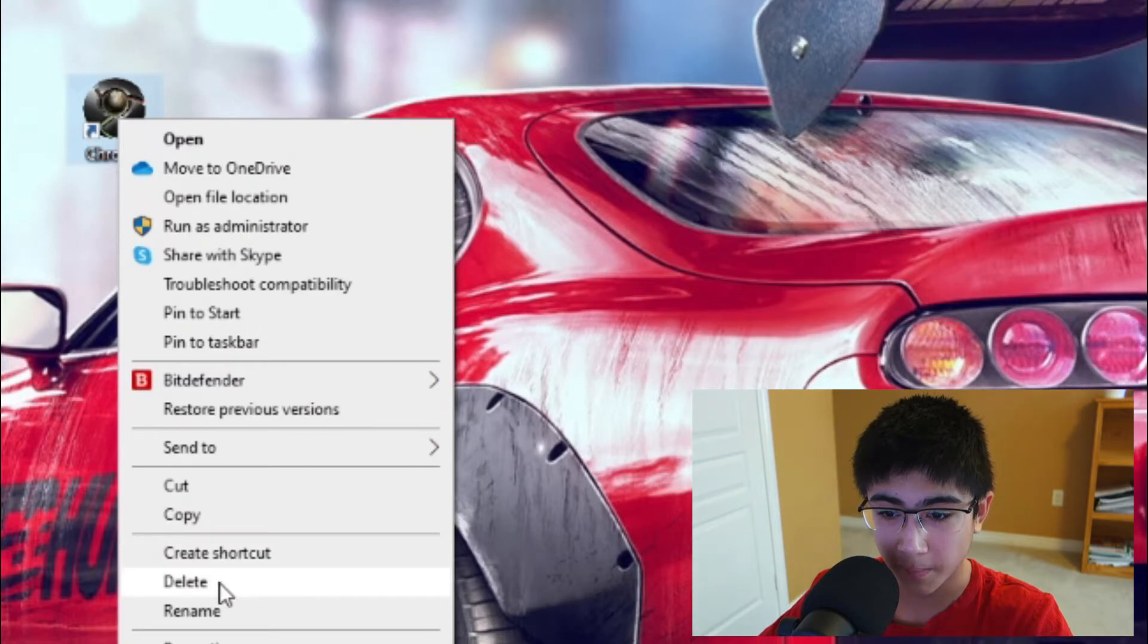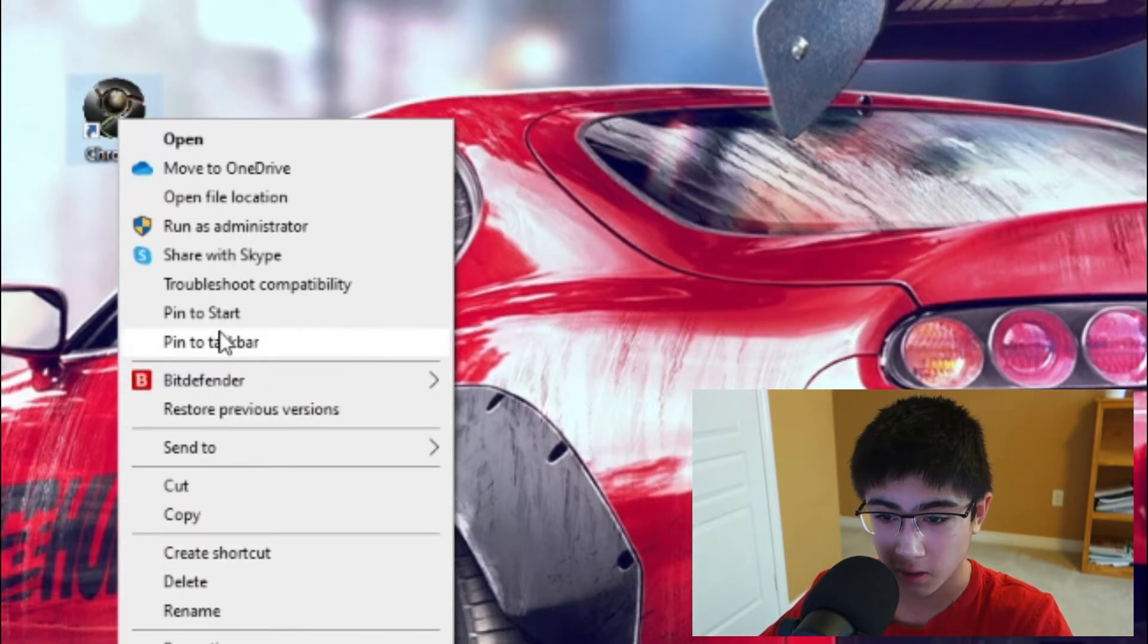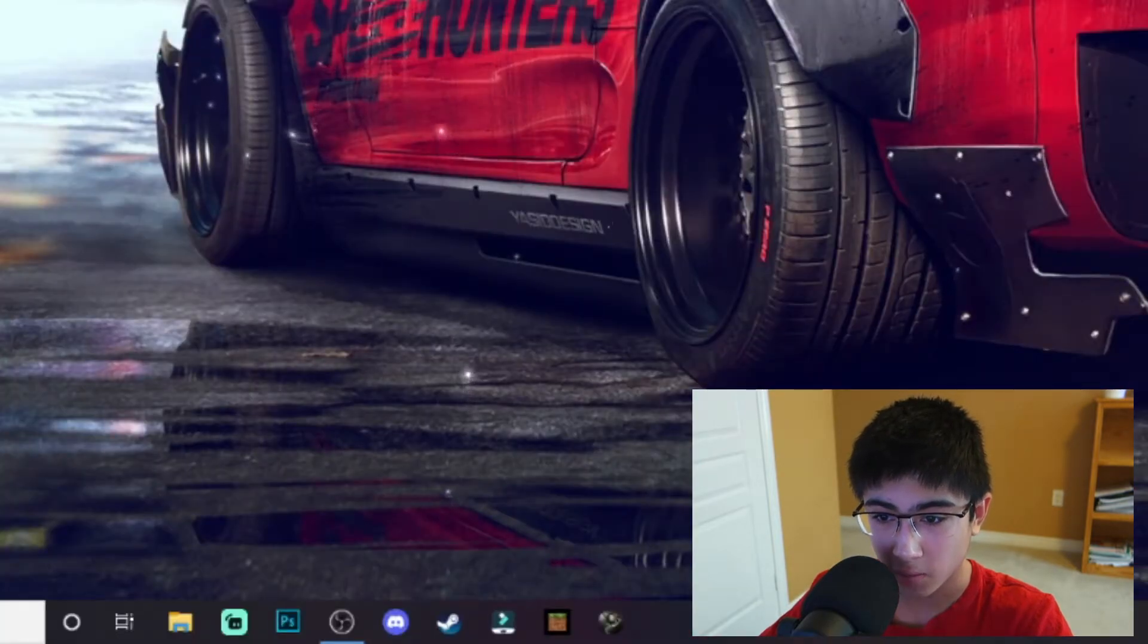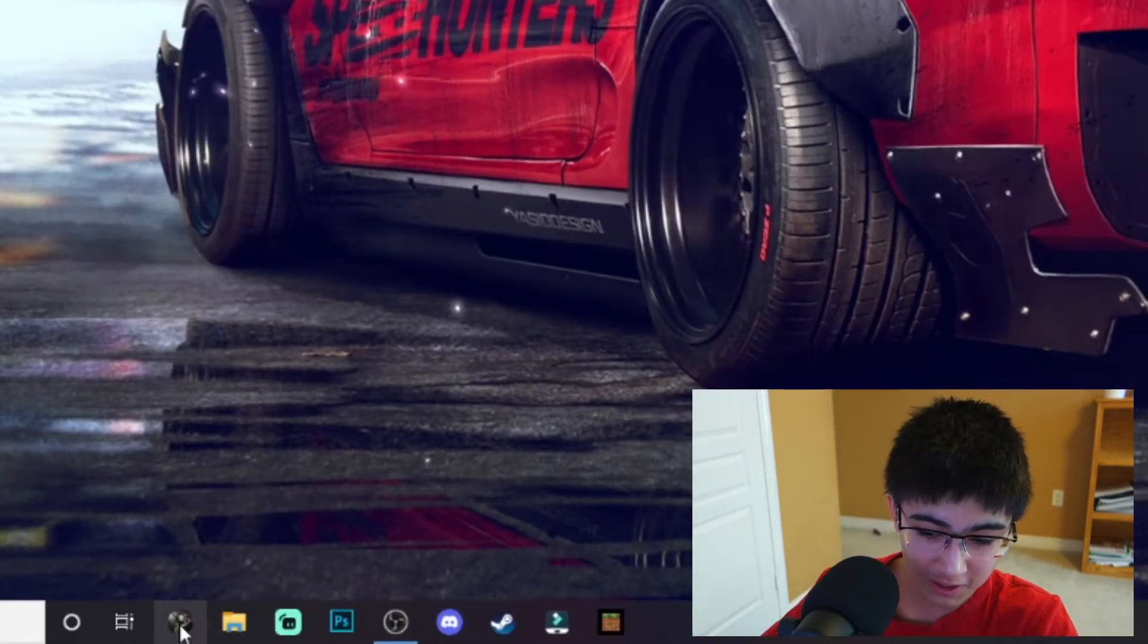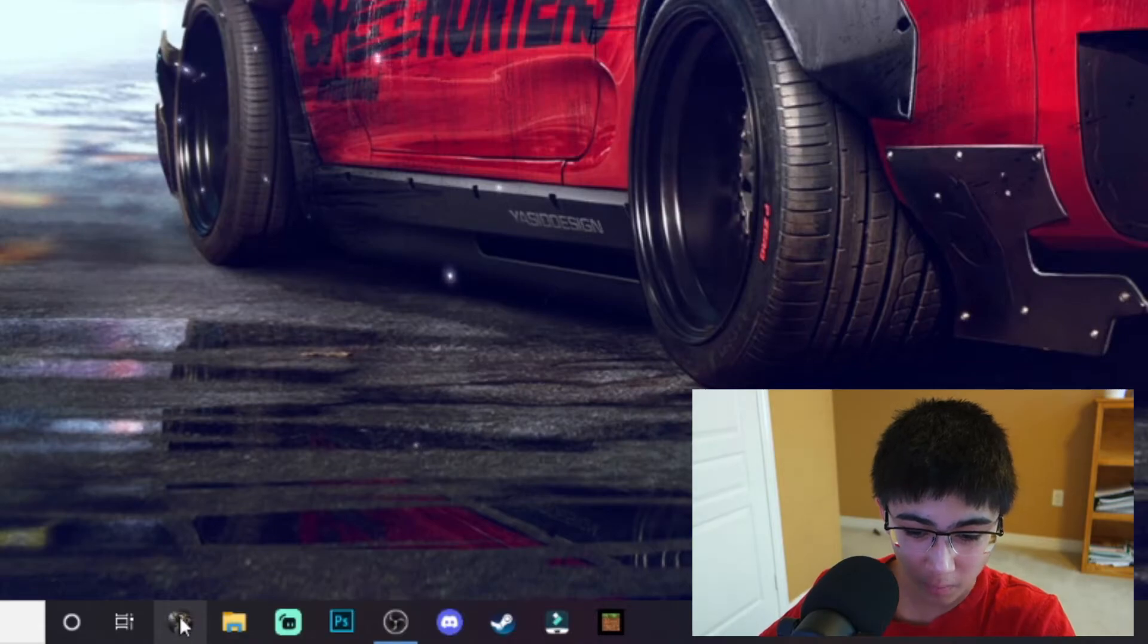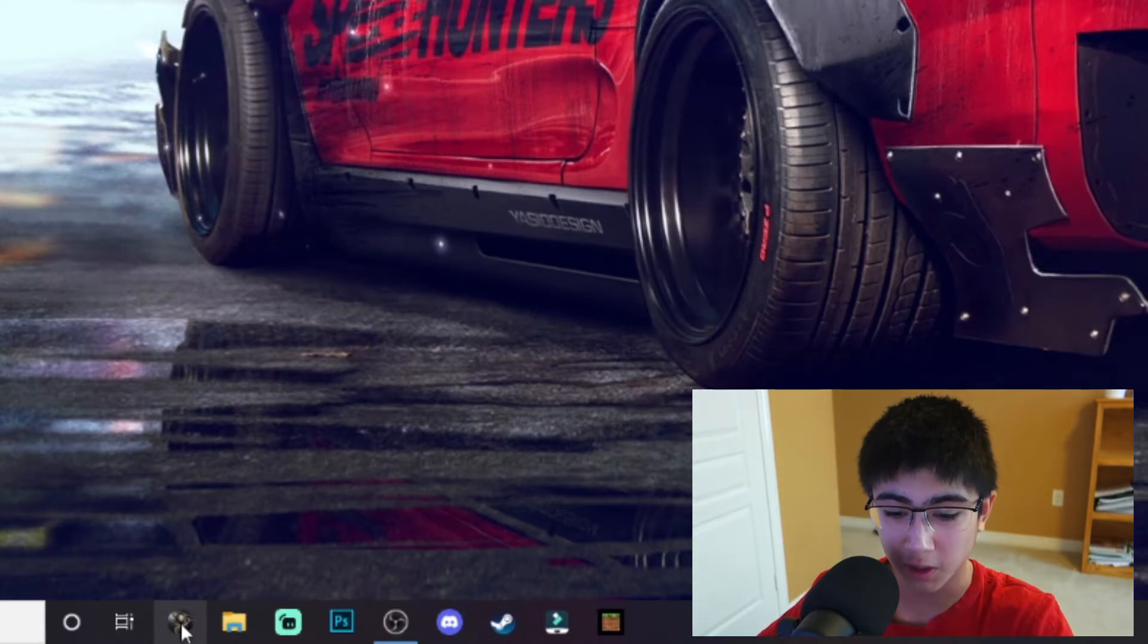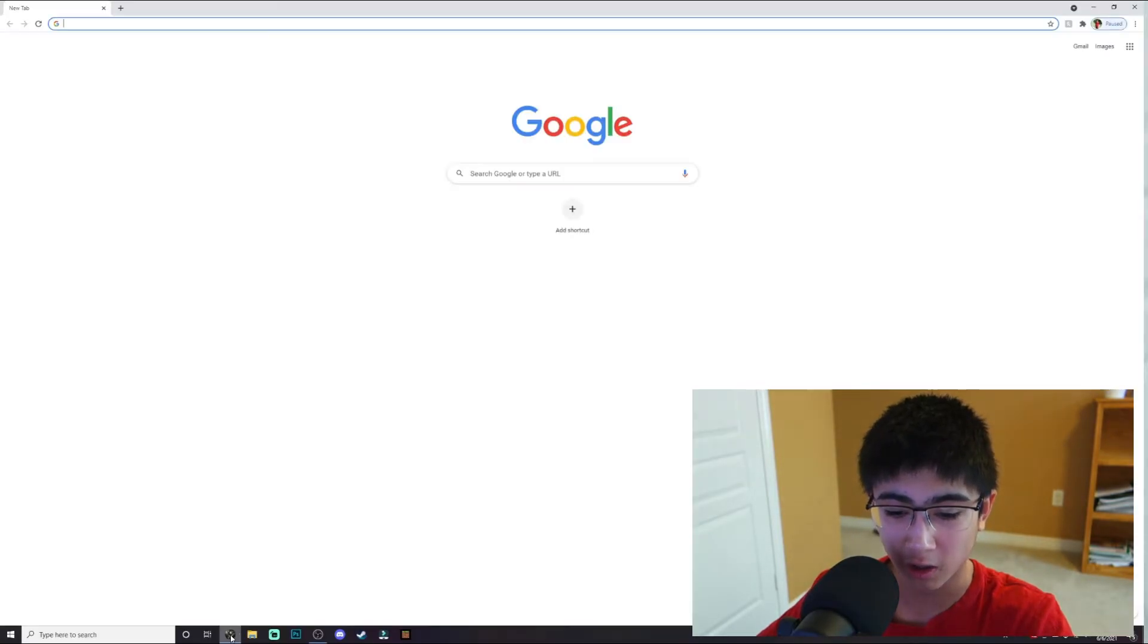Click on the shortcut I made and press pin to taskbar. There we go, as you can see Chrome is on the taskbar with a custom icon. When I click on it, it opens up Chrome.